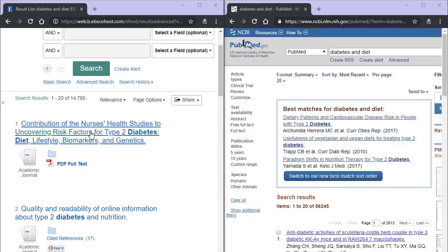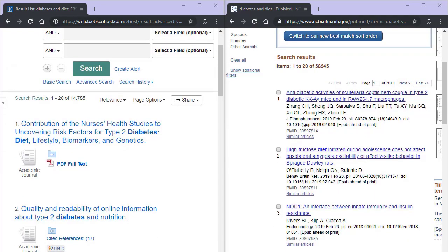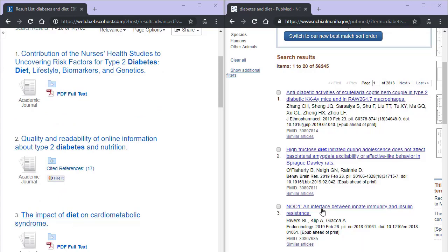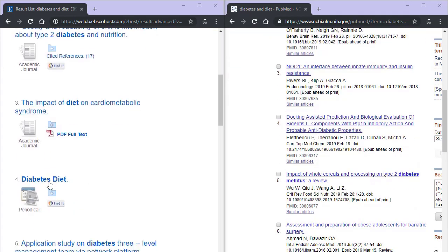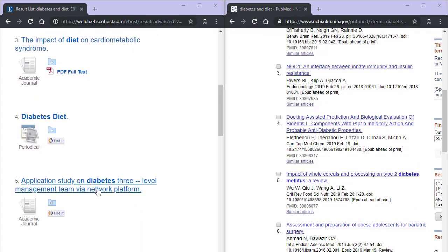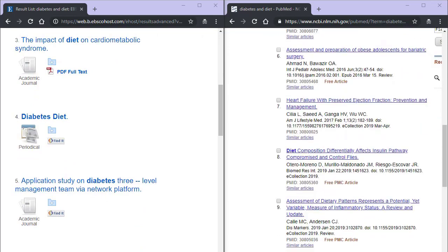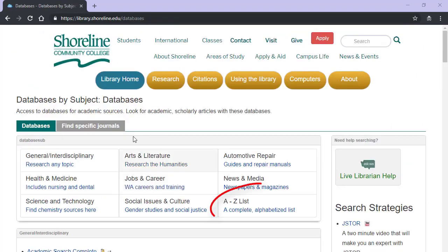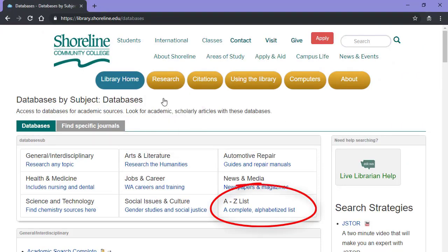Neither is better or worse, and you will find that they have content that overlaps, with each database containing articles that the others might not. If you are looking for an A-Z list of every database the library has, click the last box and you will jump to that list.